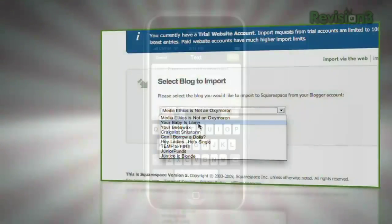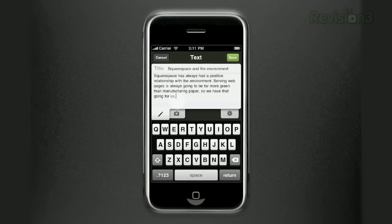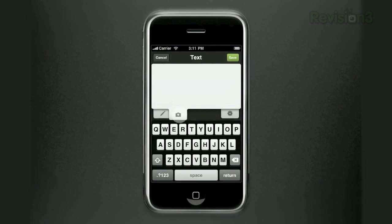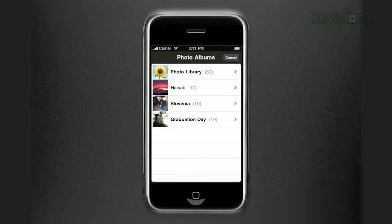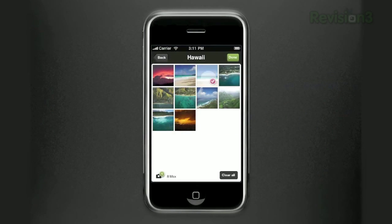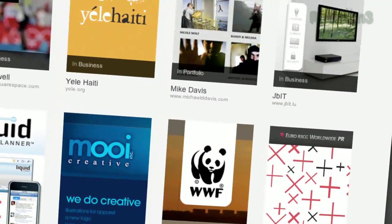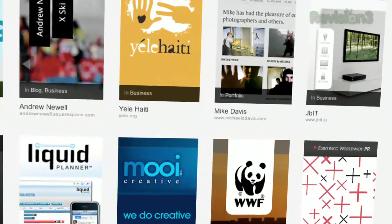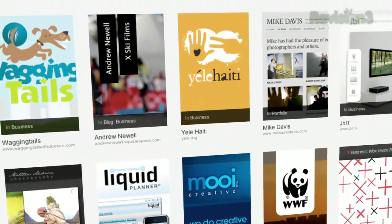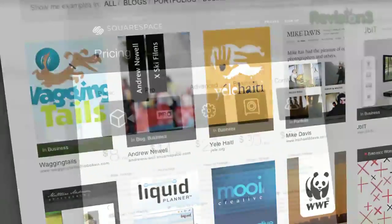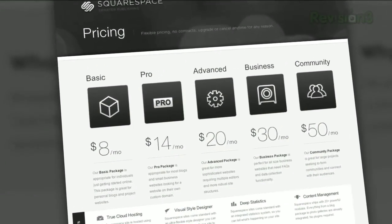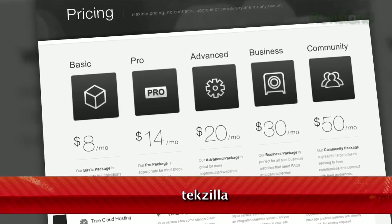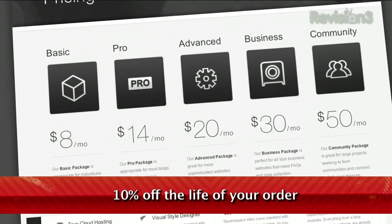Squarespace's iPhone app was recently updated with all kinds of great new features, like full HTML blog editing on the go and comment moderation. Get push notifications to approve new comments, mark existing comments as spam, reply to comments and more, all right from your iPhone. Many of the Internet's highest traffic web pages are powered by Squarespace, not to mention many of the personal pages of Revision3 hosts and personalities. Go to www.Squarespace.com to learn more. Be sure to enter code Tekzilla when checking out to earn 10% off the lifetime of your order.